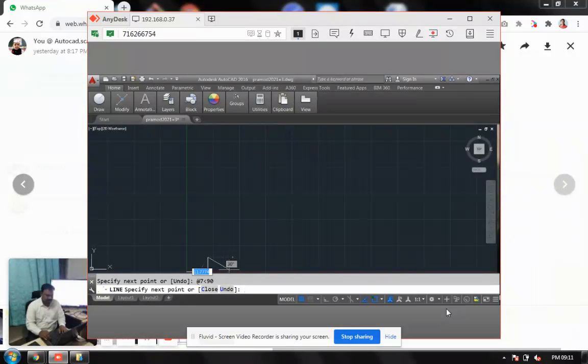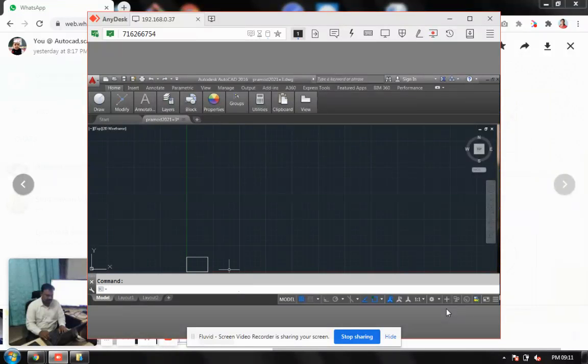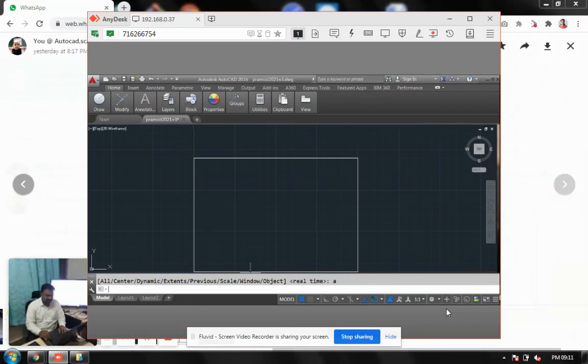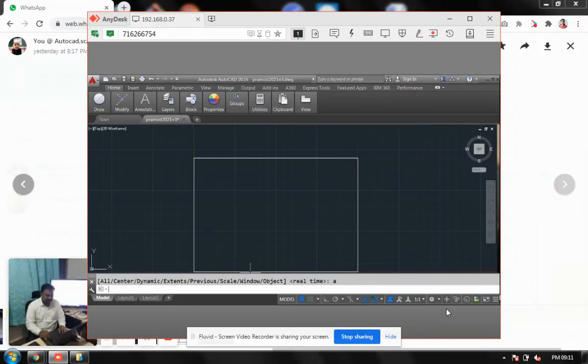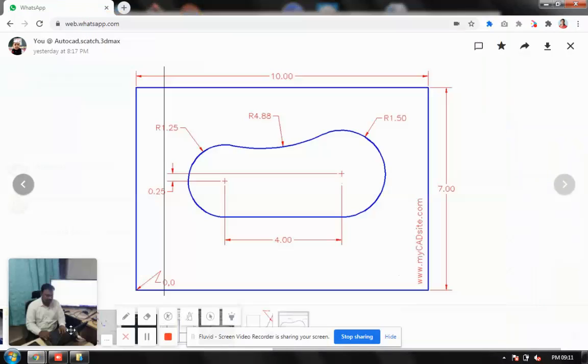Again, at 10 angle 180. I have to close it, so say close. It's done. I have to zoom out first, so I will be saying zoom all. It is there. Fine.